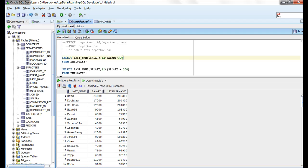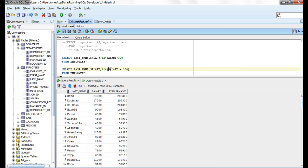Parenthesis are used to override the default precedence or to clarify the statement. So for better understanding, use the parenthesis. In this example, what Oracle is doing is adding 300 to salary, then multiplying.